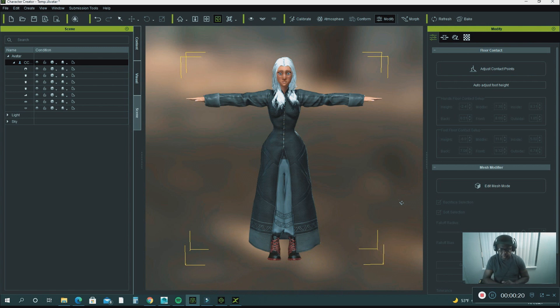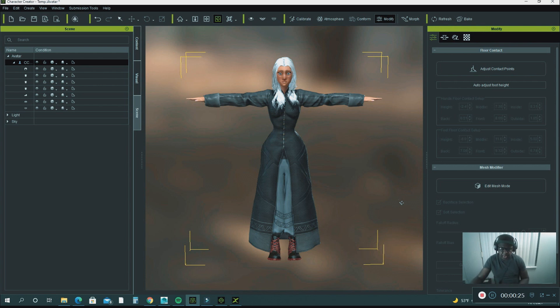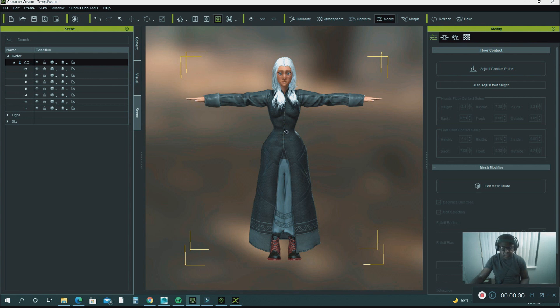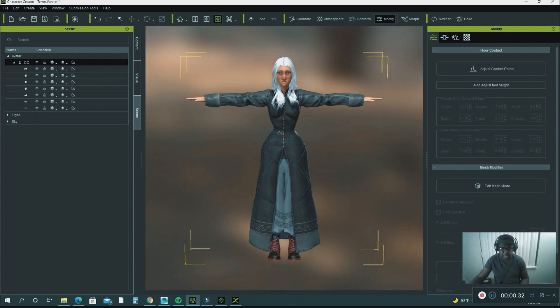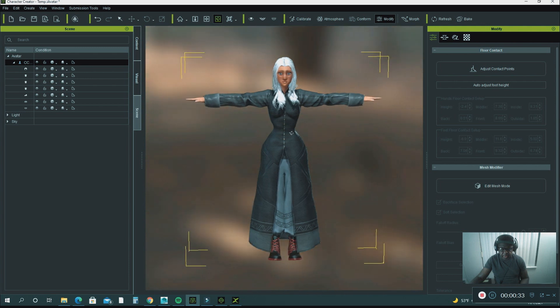Let's get started. On the last tutorial I explained to you how to create a custom character in the iClone Character Creator, and this is what I did here.